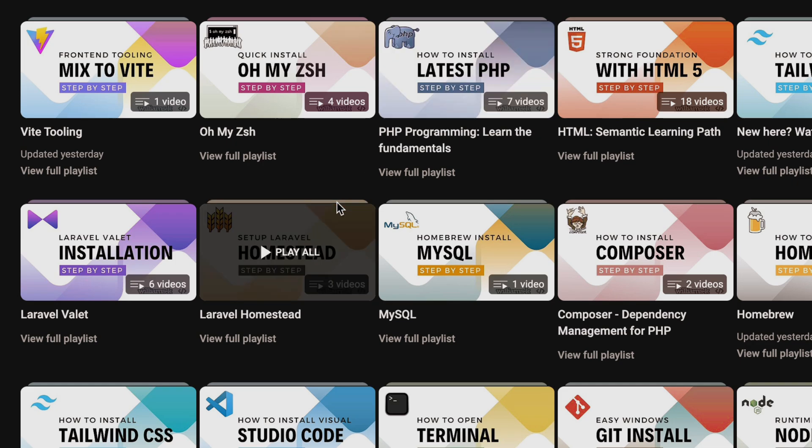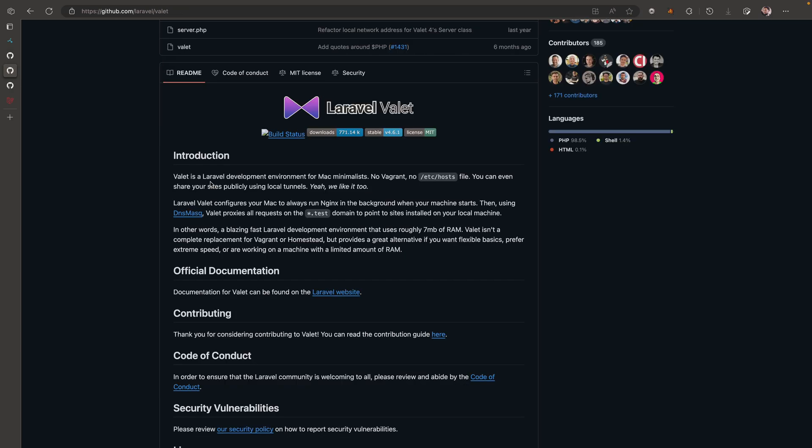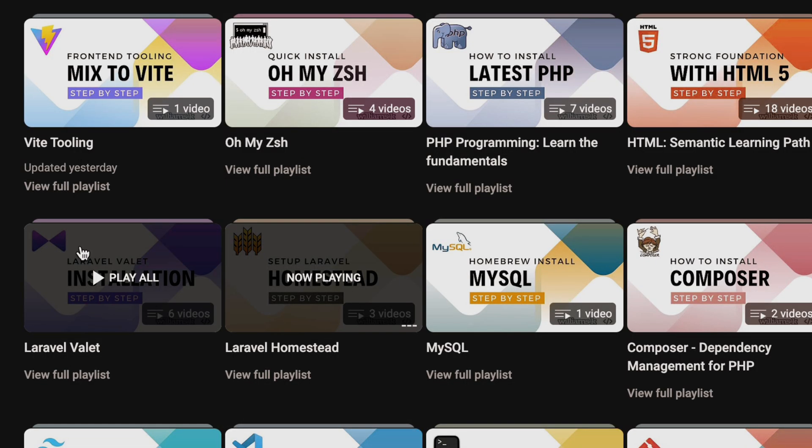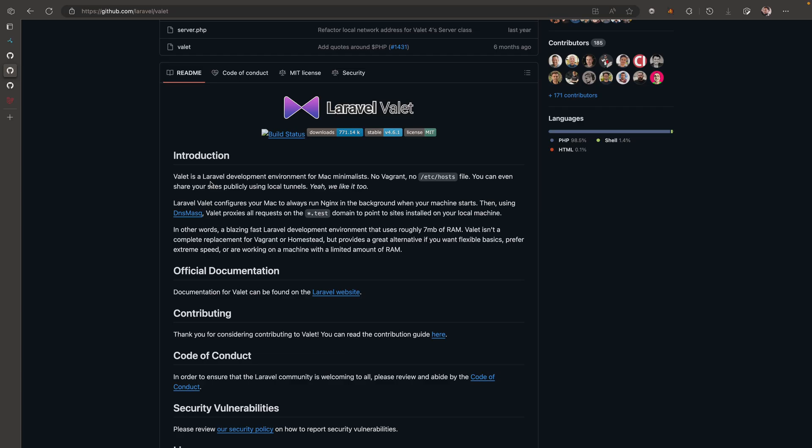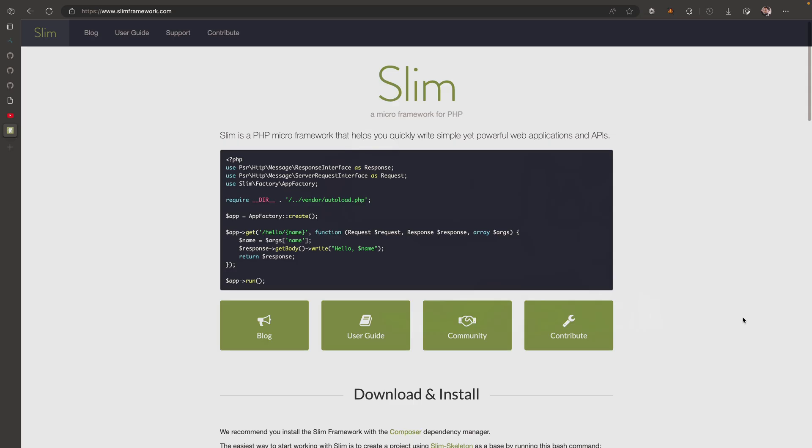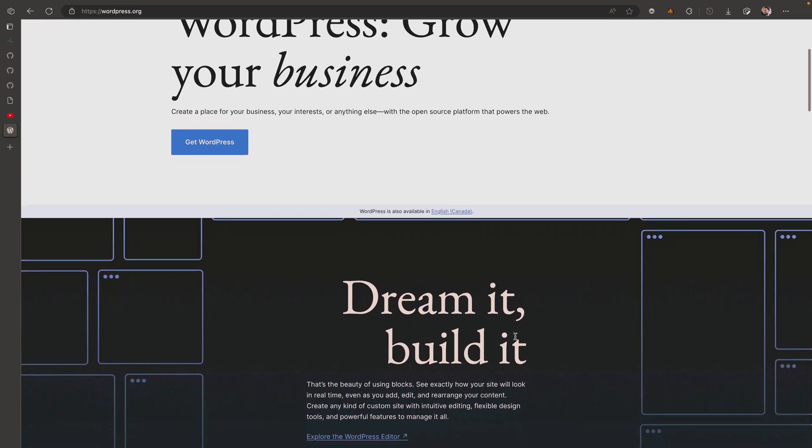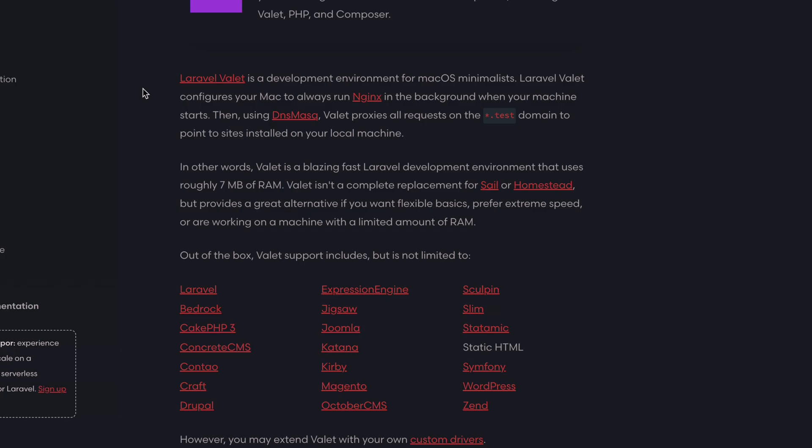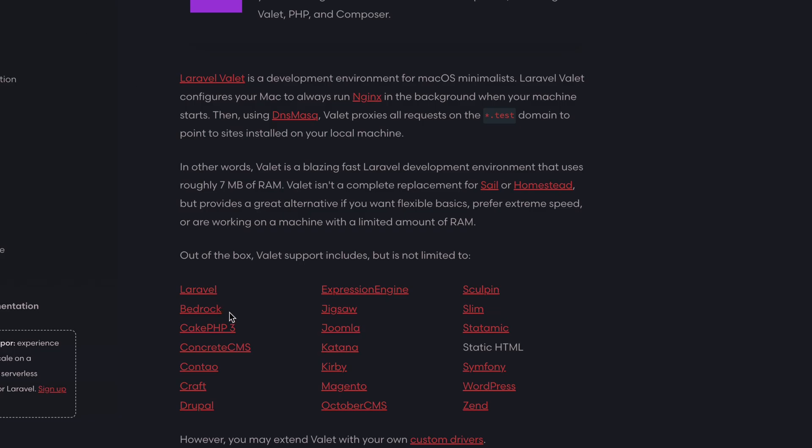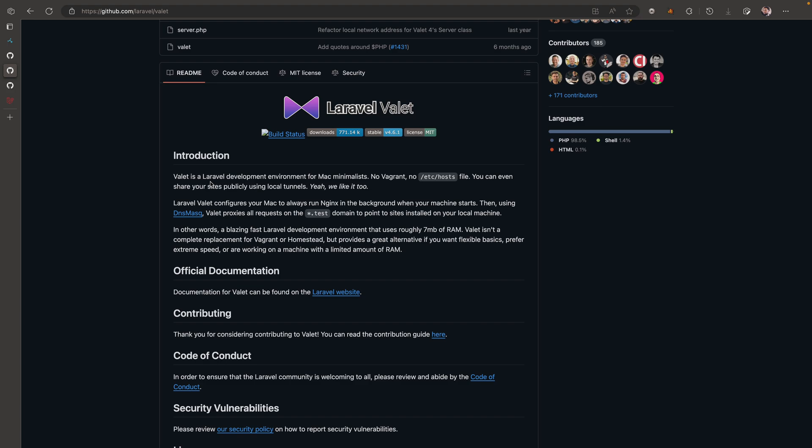We've also covered Laravel Valet as a development environment for Mac OS, and this is specifically for Mac OS. This one runs Nginx in the background and uses Valet to proxy domains on your local development machine. Valet is kind of nice out of the box because it supports a lot of different frameworks - things like Magento, Slim micro framework, WordPress, Symfony. There's a list on laravel.com that you guys can check out.